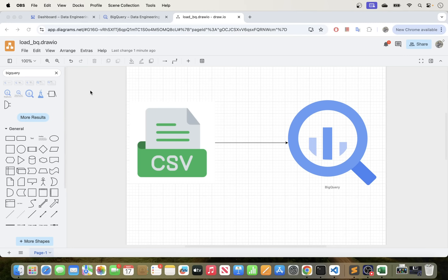Welcome back everyone. In today's video I will be showing you how to load or upload data in a CSV file from your local machine to Google BigQuery. Alright, so let's get to it.